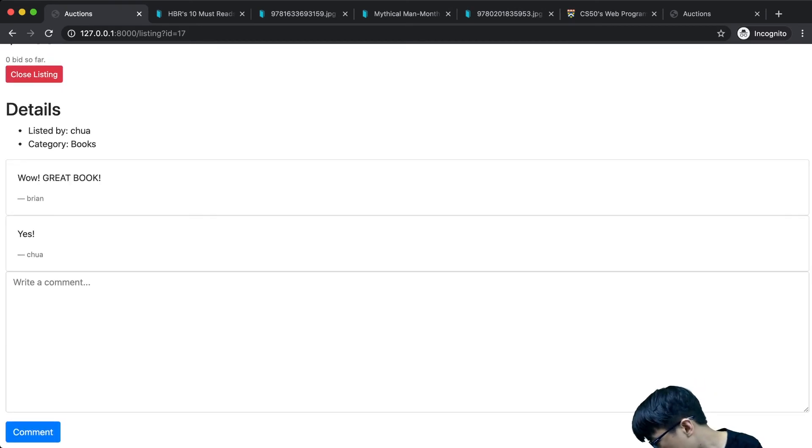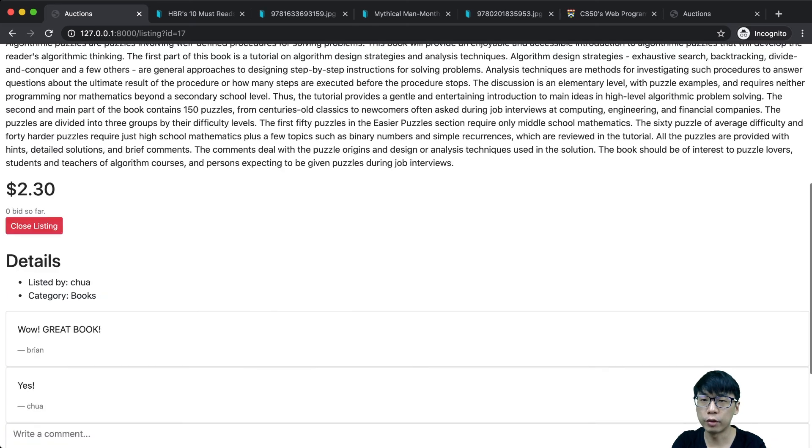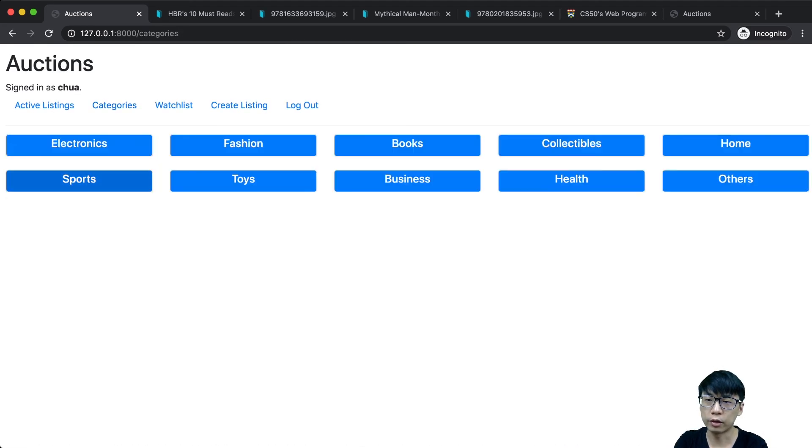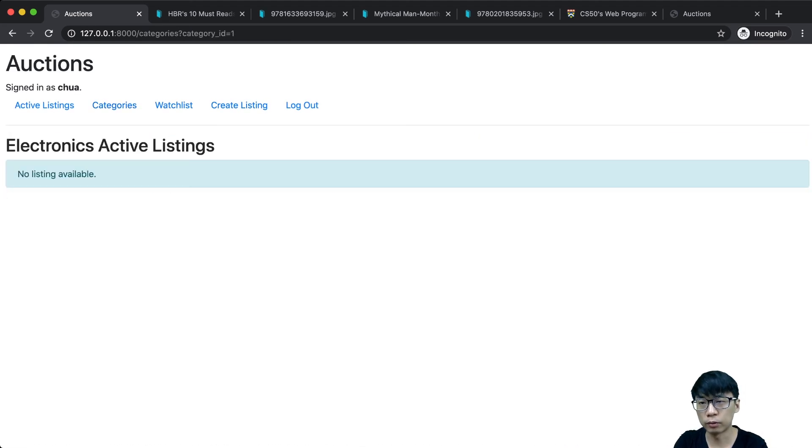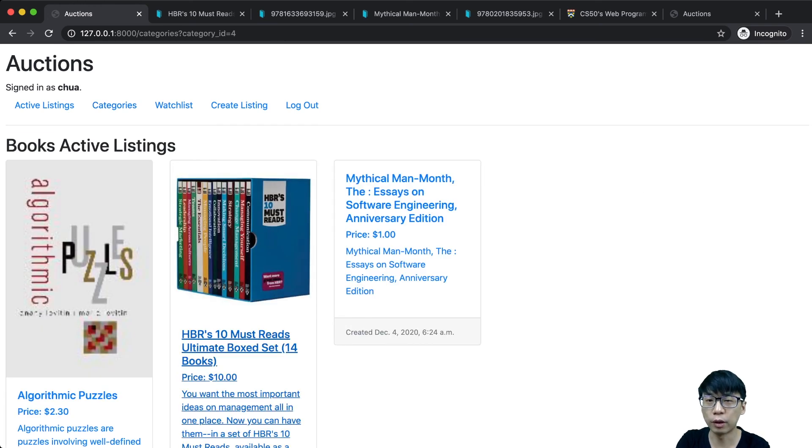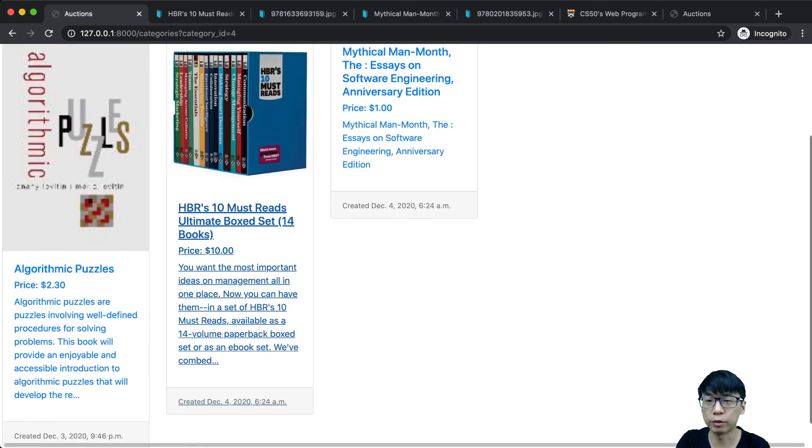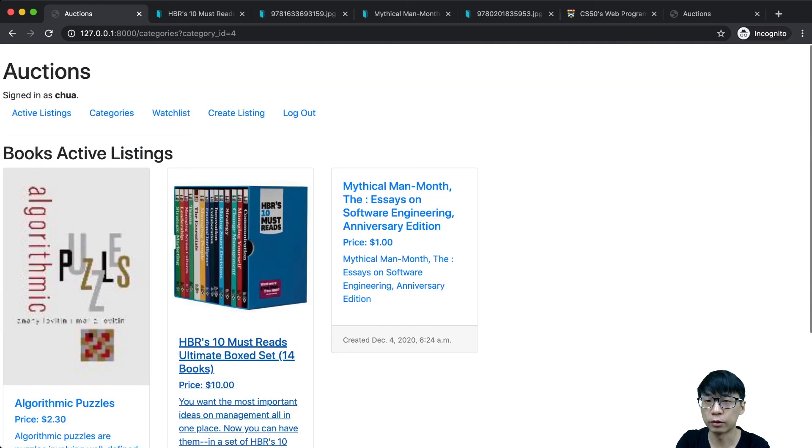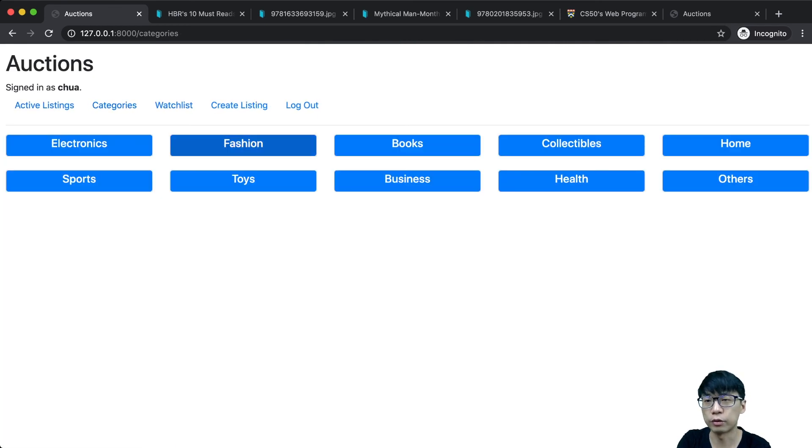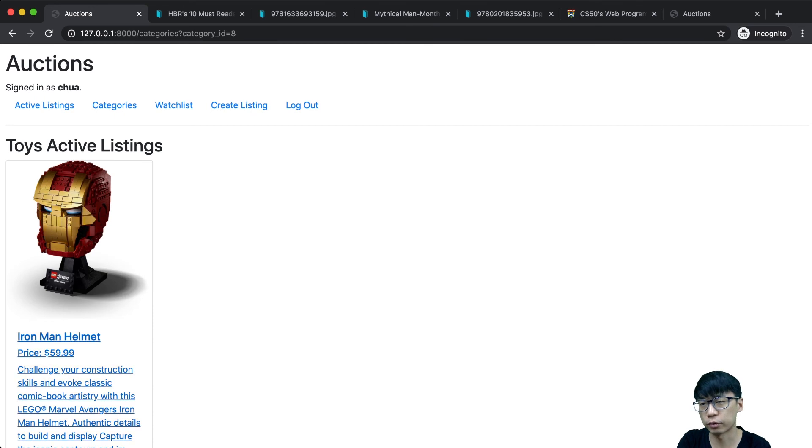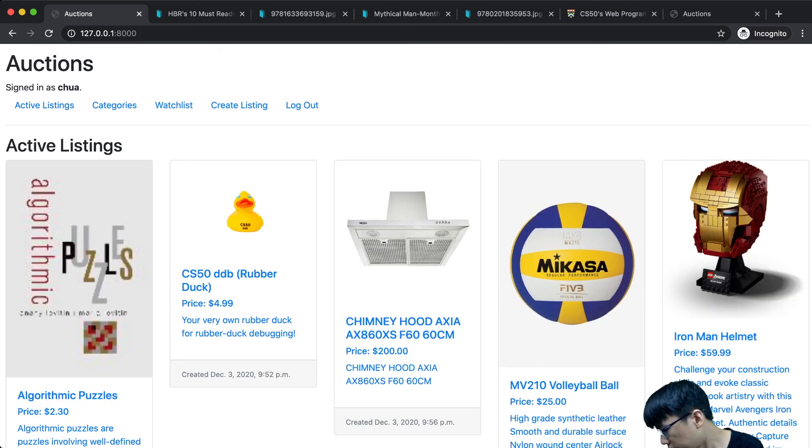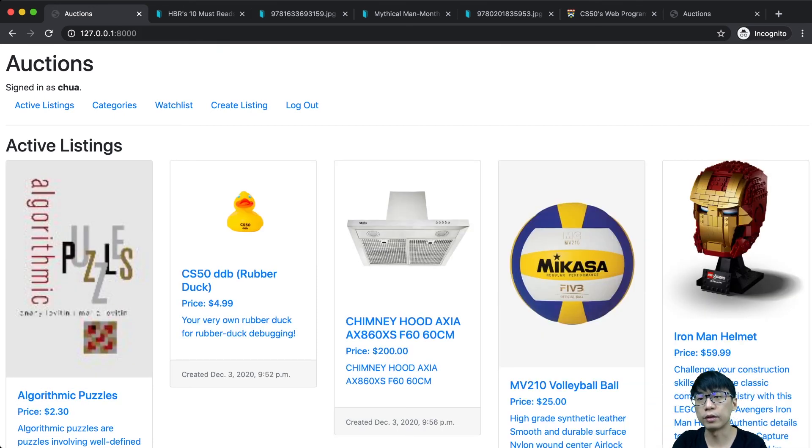If we go to categories, electronics - no electronics available since I closed the listing. But books, I have books available here. If we go for toys, we still have toys here. This is the category feature.